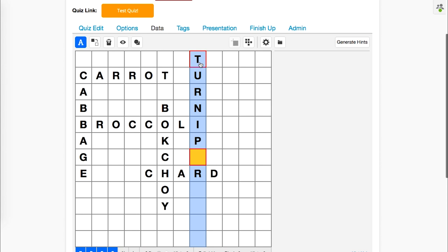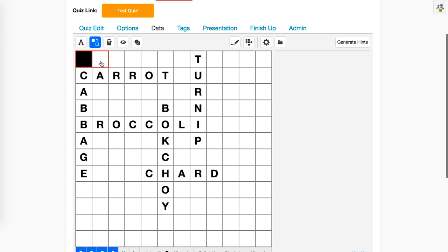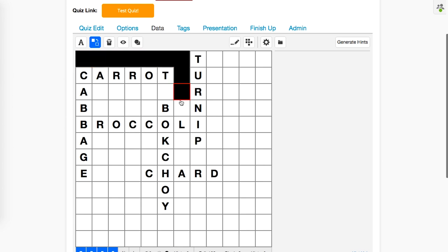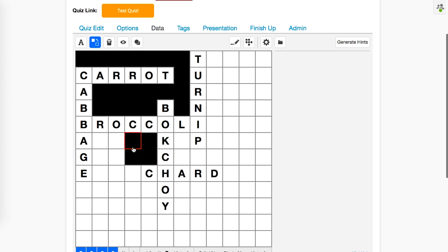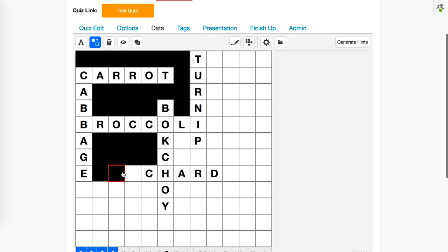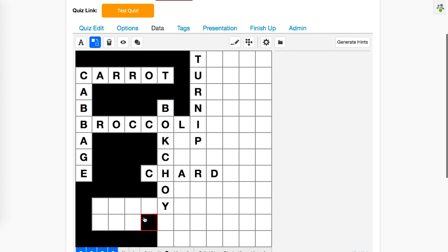The next thing we're going to do is we're going to remove or deactivate all of the cells that are not used as part of the puzzle. We do this by selecting the toggle cells button in the top row, and clicking or dragging the mouse across each cell that is not going to be used. This is incredibly important because when we upload our background image, each of these black squares will be replaced by the background image.